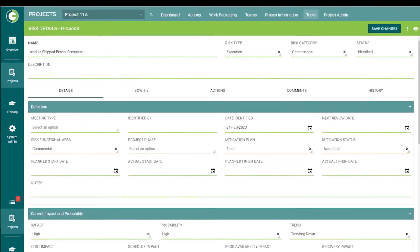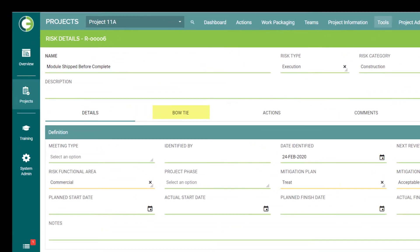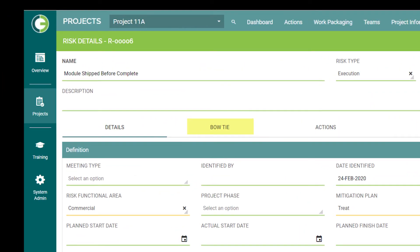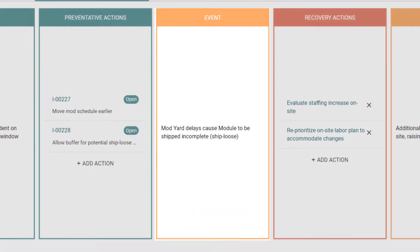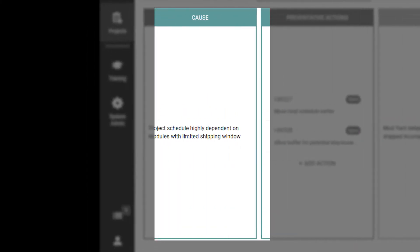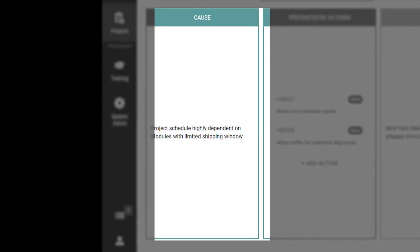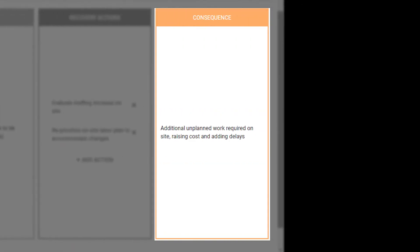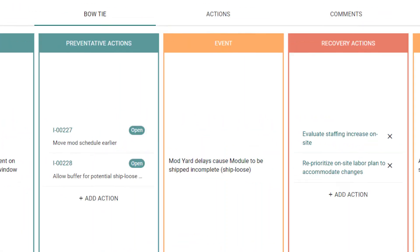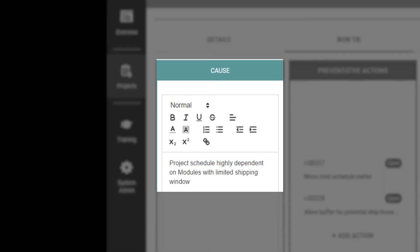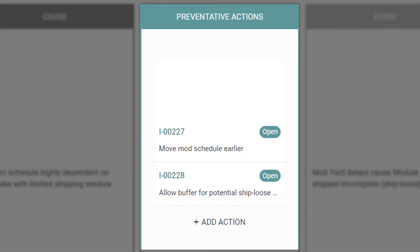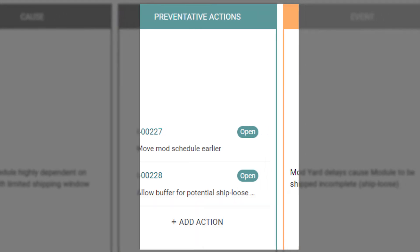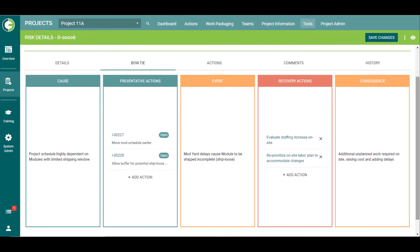That's it for the Details tab. The next tab is the Bowtie tab. This is a visual screen showing the potential event in the center, the cause of the event to the left, and the consequence if said event occurs to the right. These fields are all free text. This section also shows us any preventative actions that can be taken in order to prevent the event from happening, as well as any recovery actions that can be taken if the event occurs.